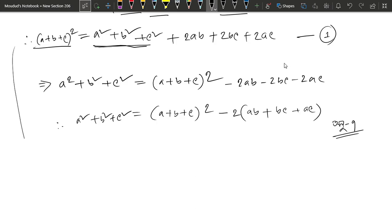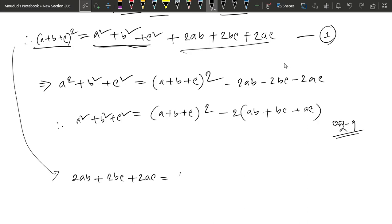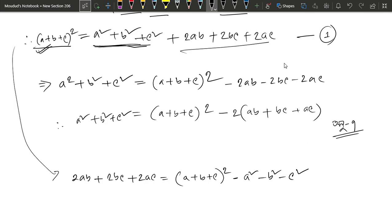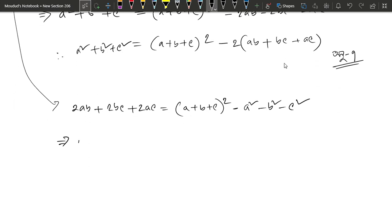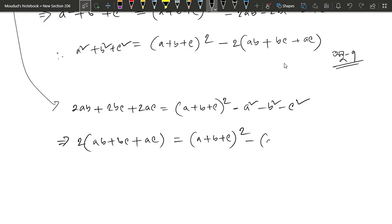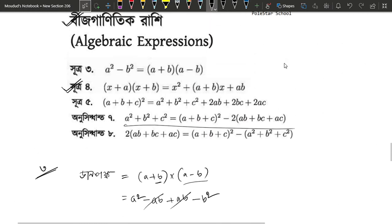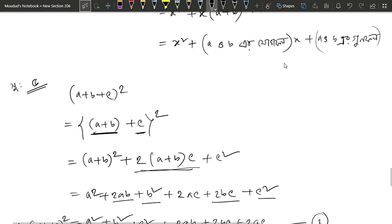I will have 2ab plus 2bc plus 2ac. So a plus b plus c whole squared, minus a square minus b square minus c square equals 2ab plus 2bc plus 2ac. Taking 2 common: ab plus bc plus ac equals a plus b plus c whole squared minus a square plus b square plus c square, divided by 2.